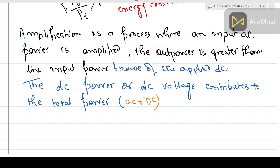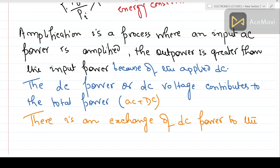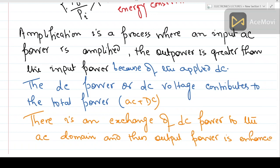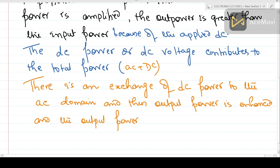In other words, there is an exchange of DC power to the AC domain, and this creates a high output AC power. There is an exchange of DC power to the AC rail, and thus the output power is enhanced — or in other words, there is amplification. So there is no violation of the energy conservation principle.